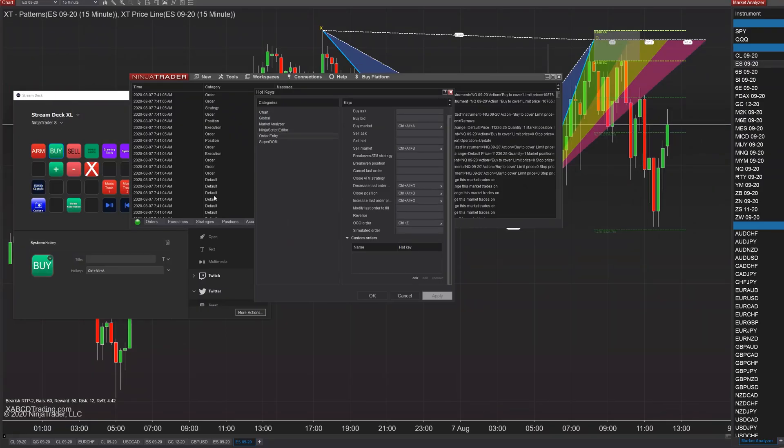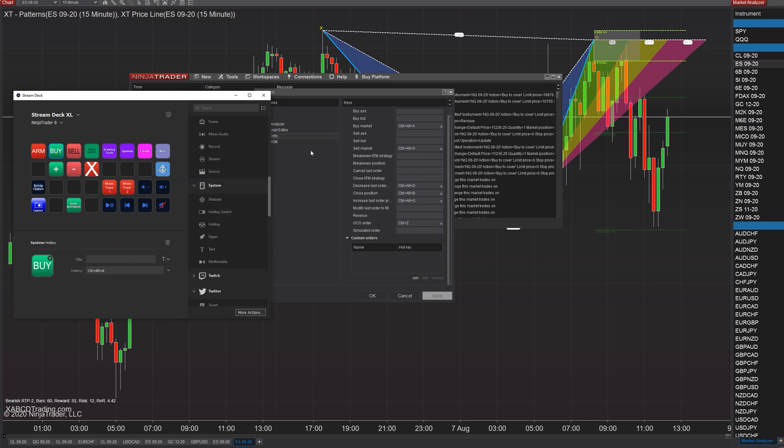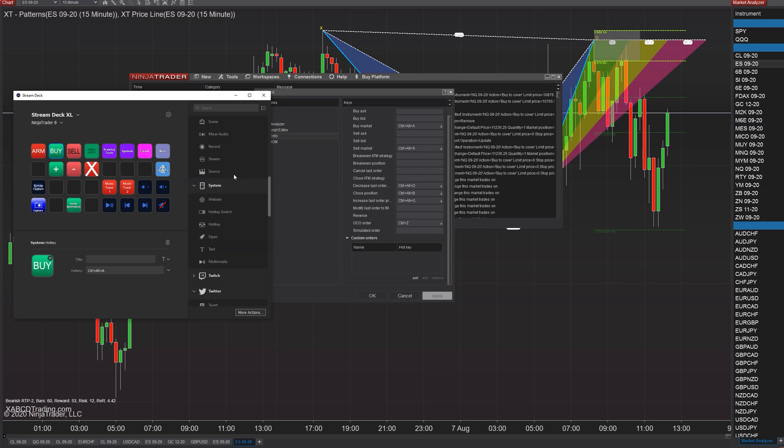Inside your Stream Deck we create a little icon, call it buy, and we put the same hotkey associated to it. So the Stream Deck is going to press control alt A for you and Ninja Trader is going to go 'oh that's the hotkey to buy the market, let's buy the market' and it would do that. So that's a very useful function.